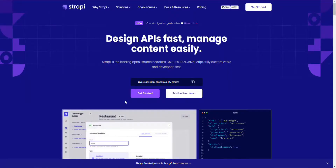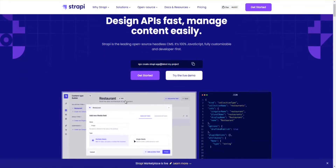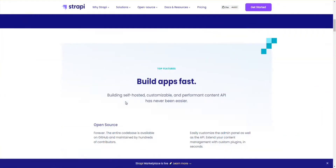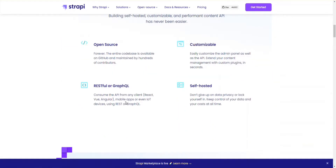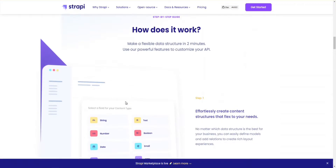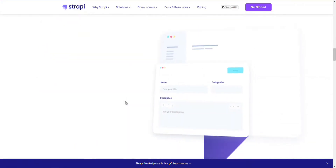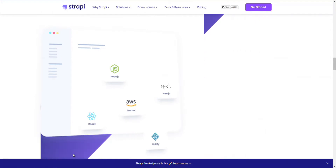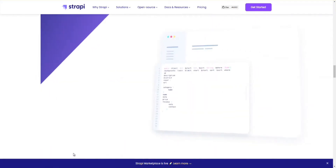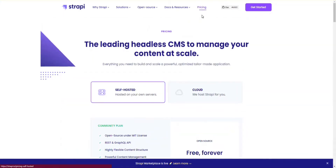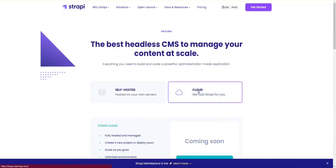Number 1: Strapi. Strapi is an open-source platform whose complete codebase is available publicly and maintained on GitHub by many contributors. Customizing the API as well as the admin panel is easy, and you can extend the content management in seconds with custom plugins. You can also use the API from various clients such as Vue, Angular, React, IoT devices, or mobile applications using GraphQL or RESTful.